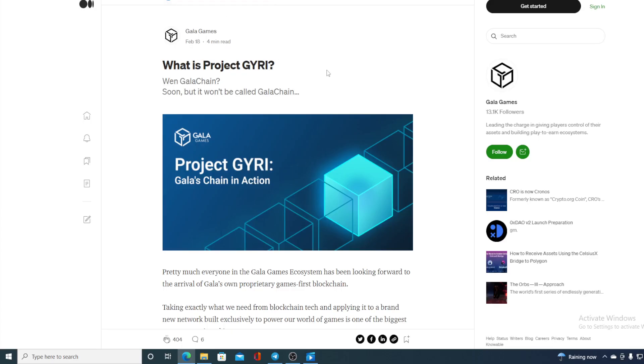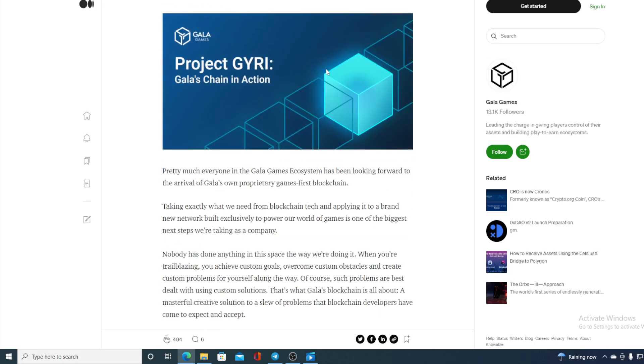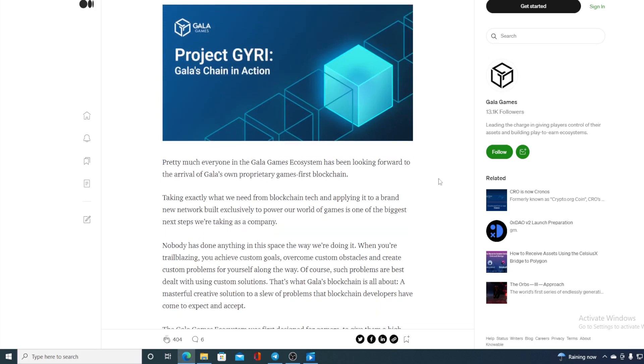What is Project GYRI? If you're asking, when will the Gala Chain come from? Soon, but it won't be called Gala Chain. Take a look at this, folks. Pretty much everyone in Gala Games ecosystem has been looking forward to the arrival of Gala-owned proprietary Games First Blockchain.